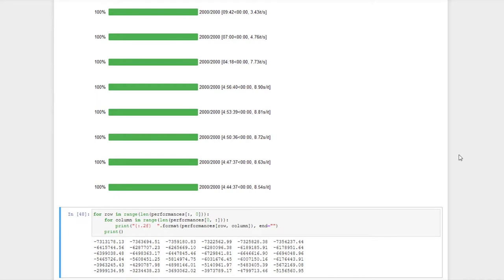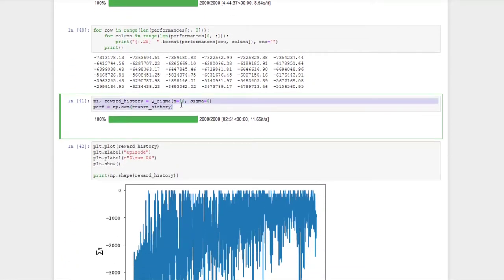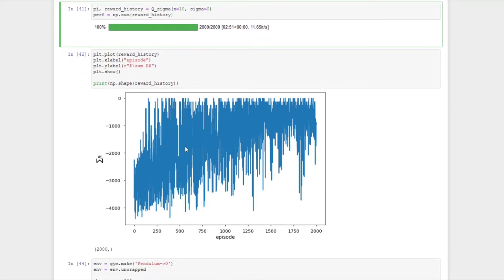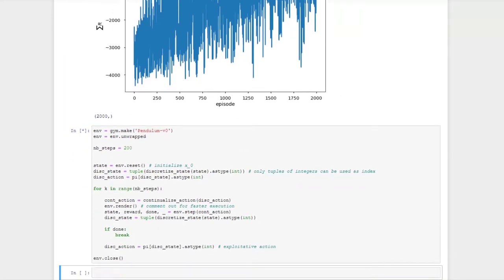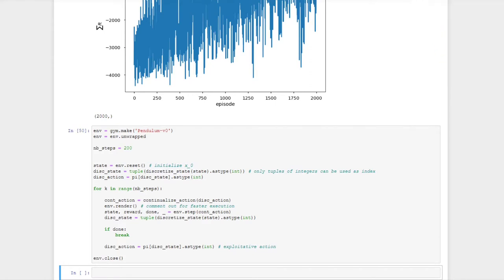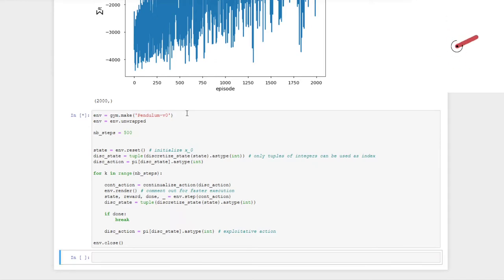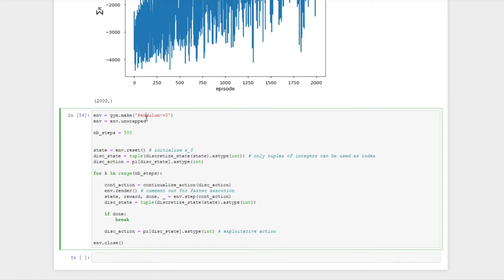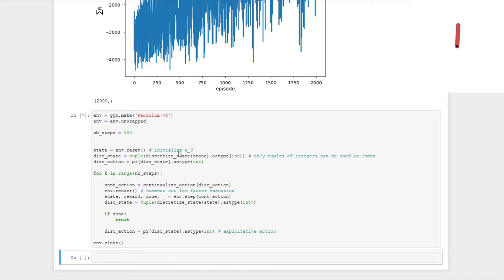I ran another training run with n equals 10 and sigma equals 0. The reward history looks quite acceptable but still shows some variance visible in downward peaks. Running the greedy policy shows it mainly does what we want, but the swing-up takes quite some time — which is not ideal, but acceptable as long as it works.